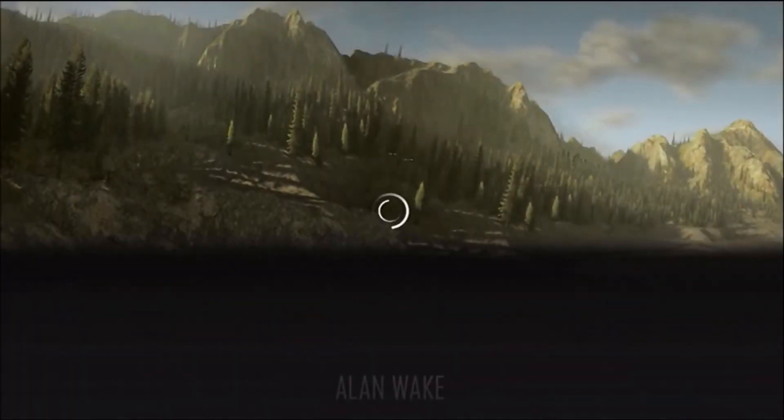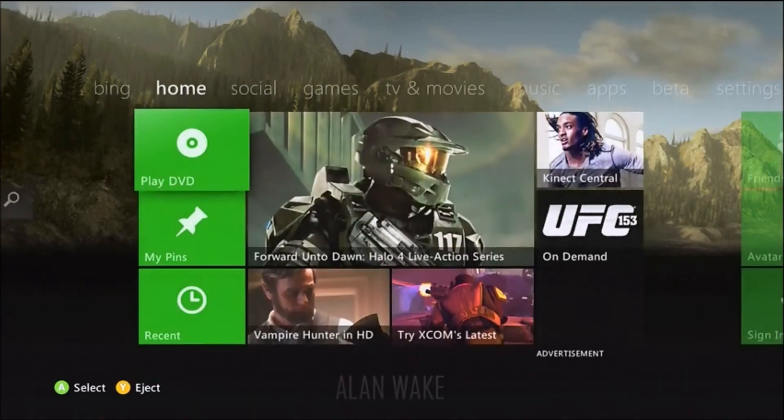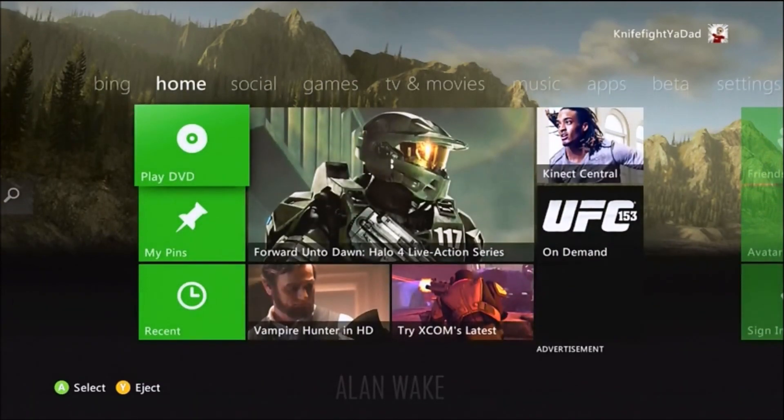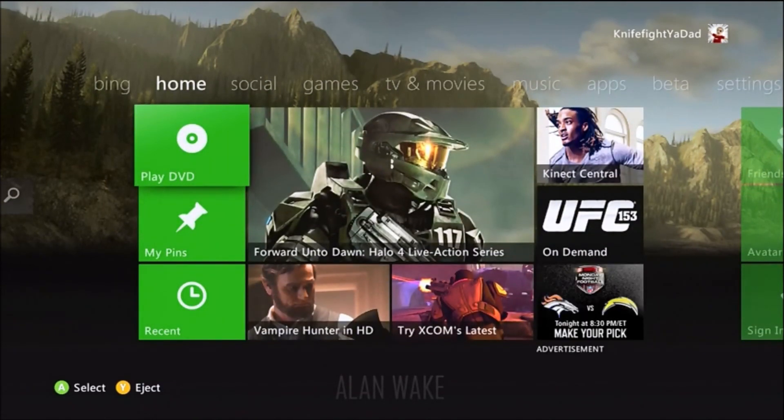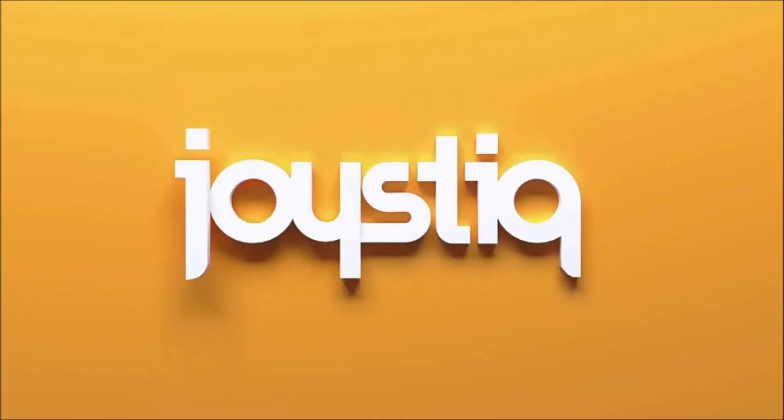So that's been the Xbox 360 Fall 2012 Dashboard Update. I'm David Hinkle from Joystick. Thank you guys for watching, and pin this to your home screen. Yeah, that'll work. Thank you.